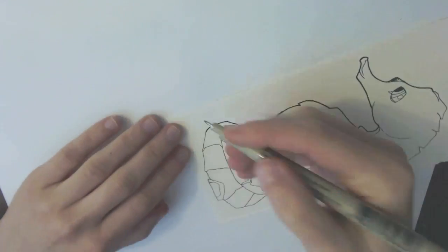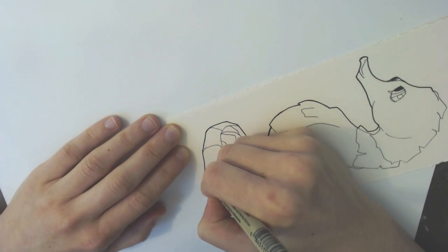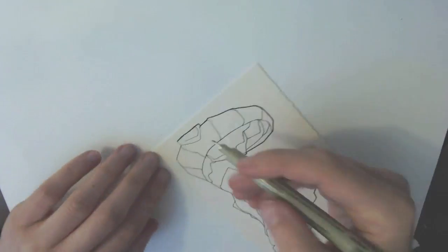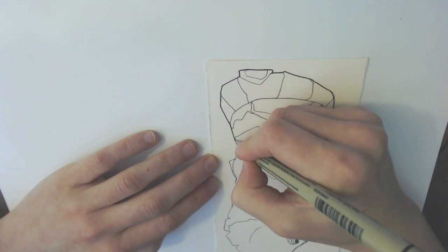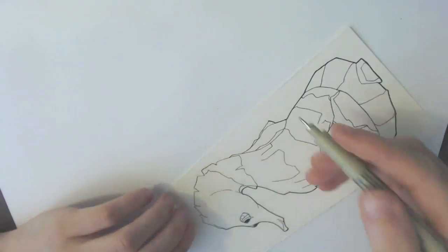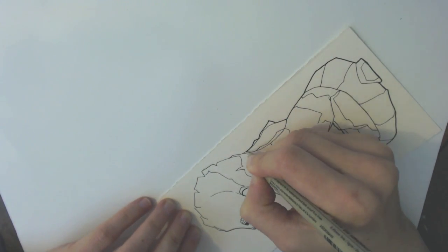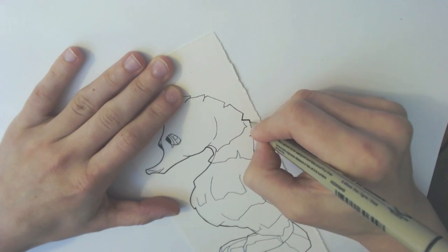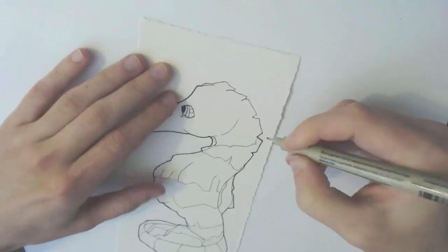So I hope you guys enjoyed. There's going to be a little picture of this final little guy in the end, and I hope you have a good week. See you guys later.